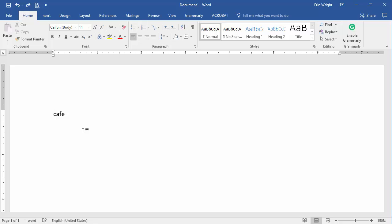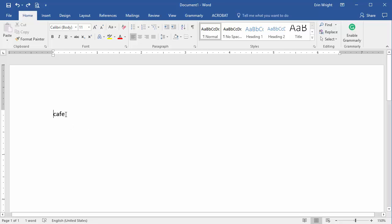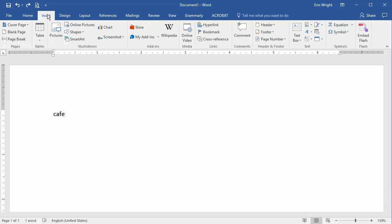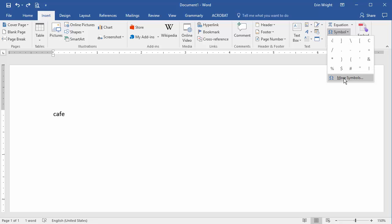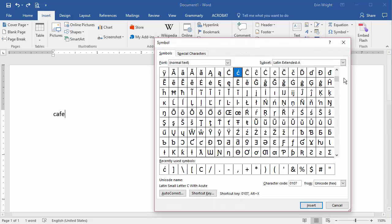To add an accent mark to an existing letter, place your cursor to the right of the letter that should receive the accent mark. Select the Insert tab and select Symbol and More Symbols in the drop-down menu. Make sure you're still on the Symbols tab in the Symbol dialog box and that Normal text is selected in the Font drop-down menu.